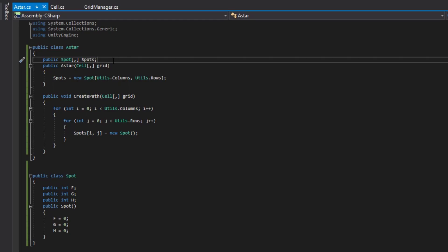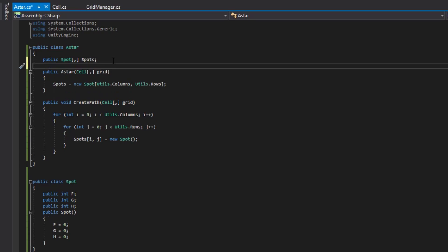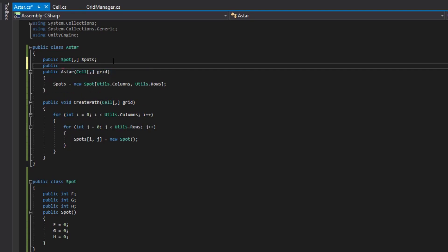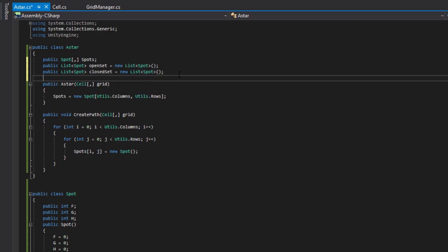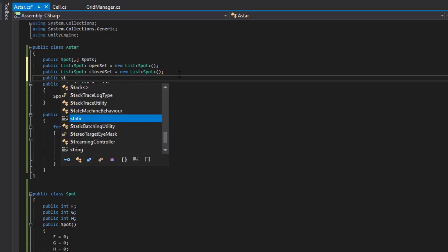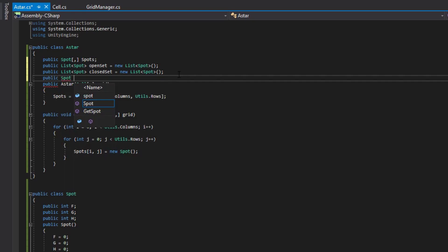I'm going to make these public variables for now so we can easily debug them from the grid manager. In a full project, you would want these to really be created per path being created, so if you're using the same AStar class for two paths, they won't overlap. But for ease of use, we'll just put them as public variables for now. We'll make a public List of Spot for the open set and the closed set, and we'll need a Spot for the start and the end.